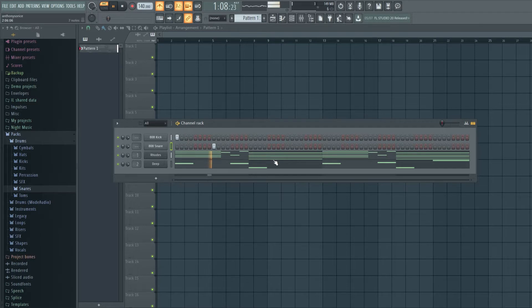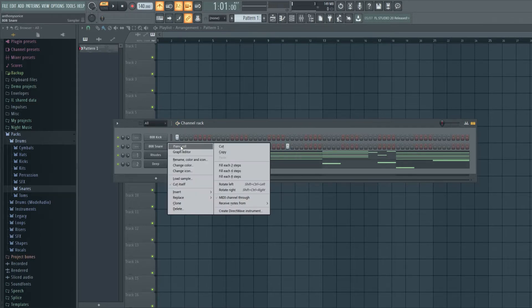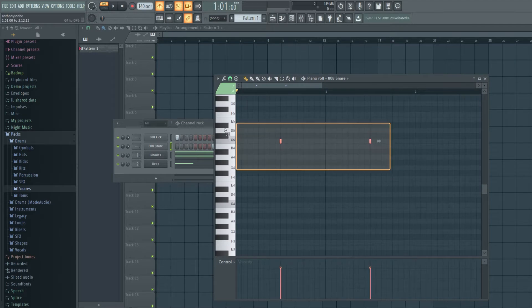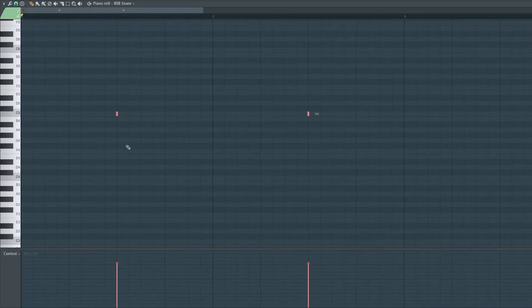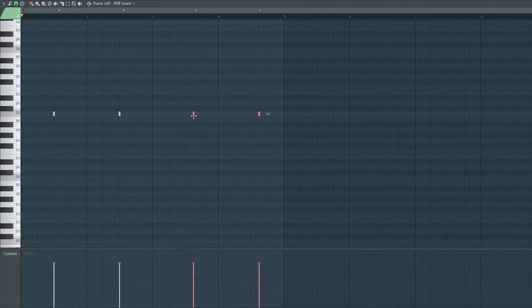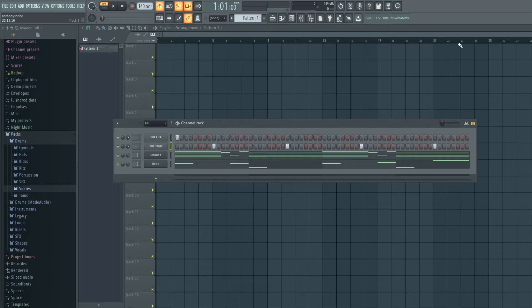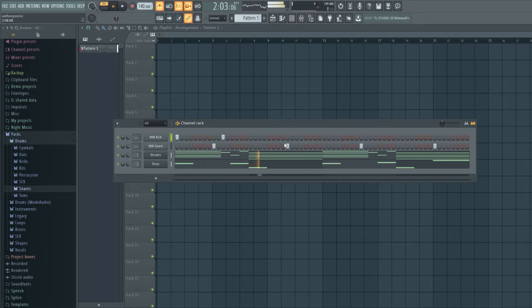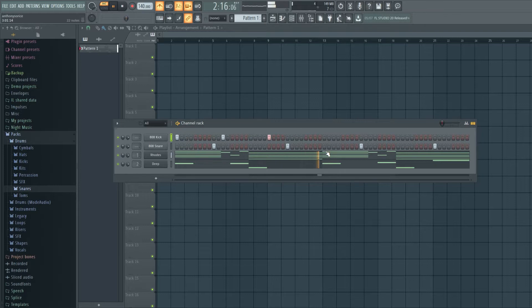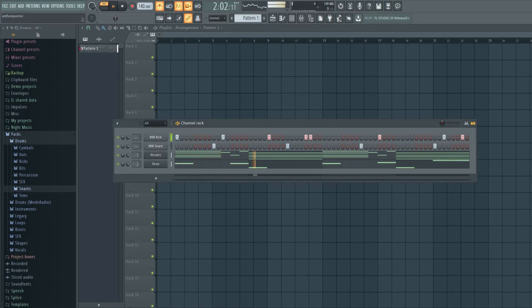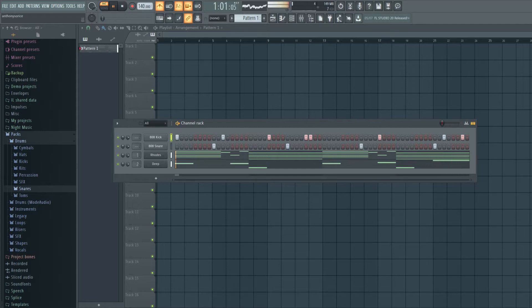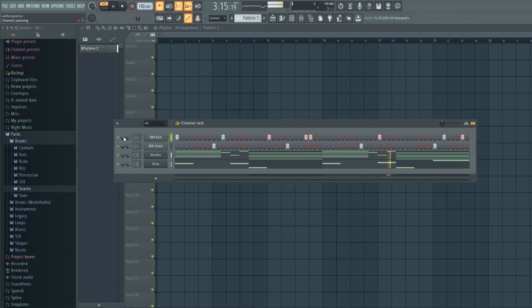So I'm gonna put the snare on the three and the seven, which is super common in this type of music. And the kicks, just put them wherever they feel right. Drake uses a lot of double hits for the kick, so I'll throw some of those in there. All right cool, I'm pretty happy with that.